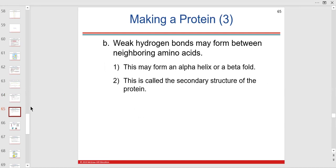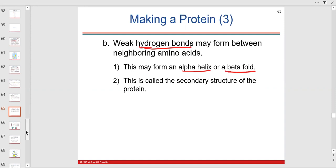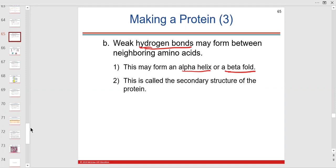Hydrogen bonds connect structures together — like two different polypeptides. There are no hydrogen bonds between carbons within a polypeptide; hydrogen bonds are between two polypeptide chains, like the two strands of DNA or the two polypeptide chains of hemoglobin. Moving to secondary structure — this is a helix or a fold or pleat. The primary structure is a straight line; the secondary structure now falls into a helix.